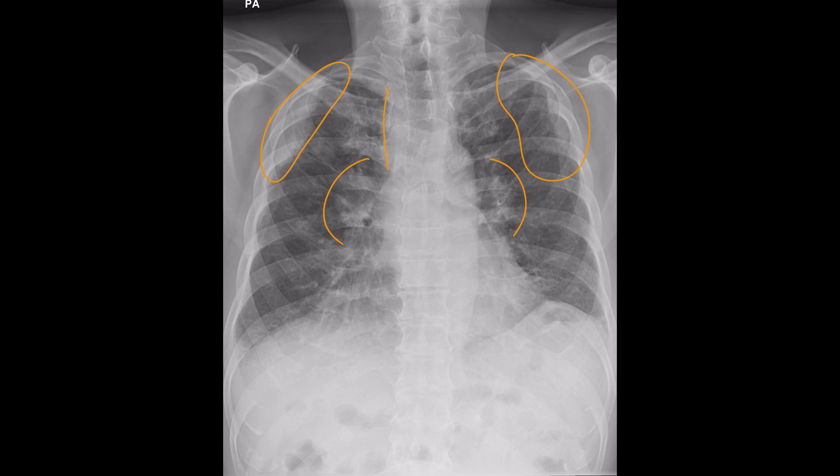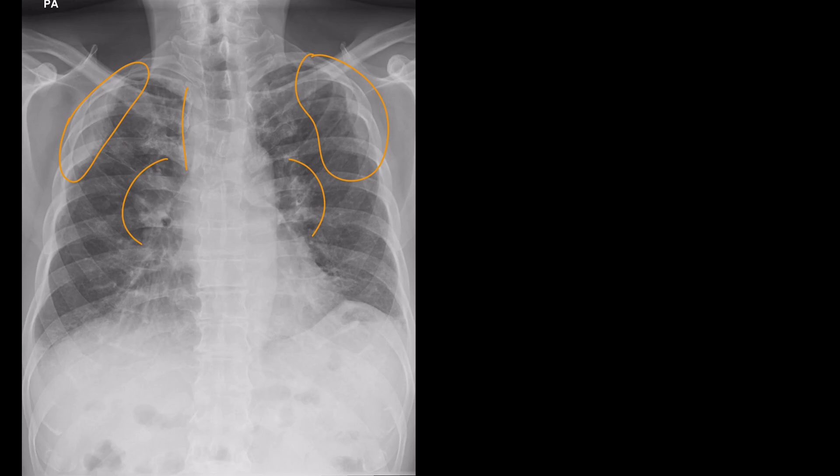There are some other less obvious findings here, like some reticulation at the lung bases, but these are the main two things. What would be your differential?